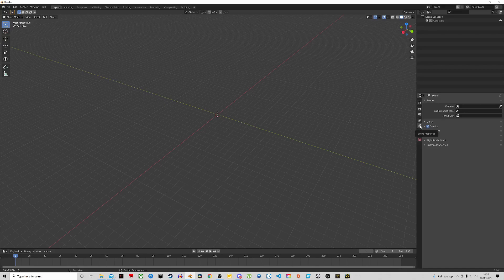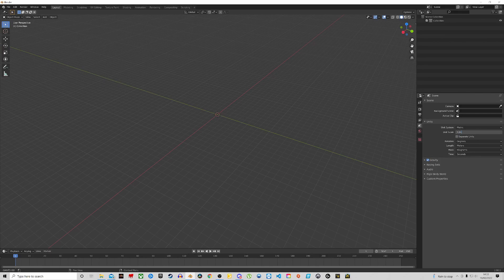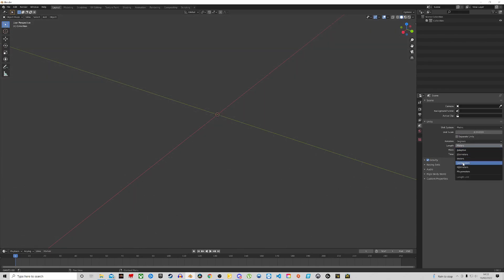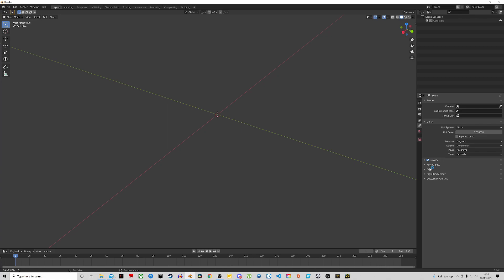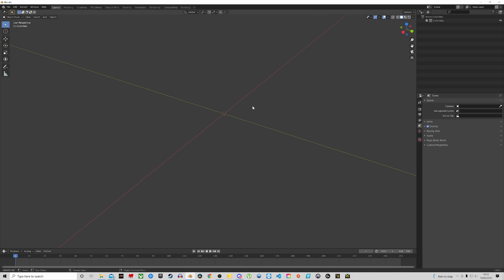Hit that little icon and drop down on Units. Where it says Unit Scale, you want to put that to 0.01, and then for Length you want to put that to Centimeters. Basically what that means is every one centimeter in Blender in your scene equates to one meter in SnowRunner. You want to have that set up first before you do anything. The next thing you want to do is bring up some friendly menus.